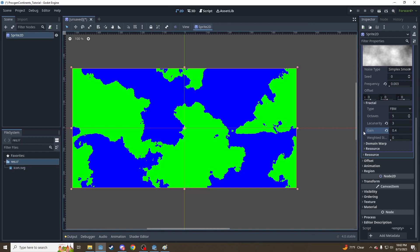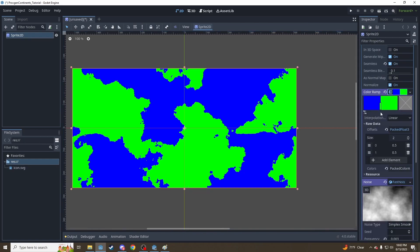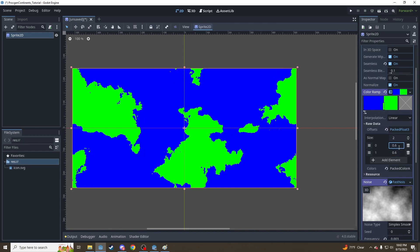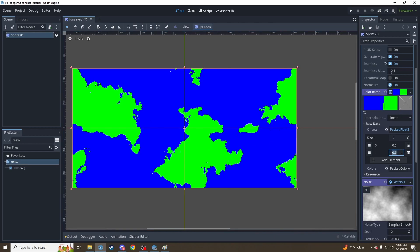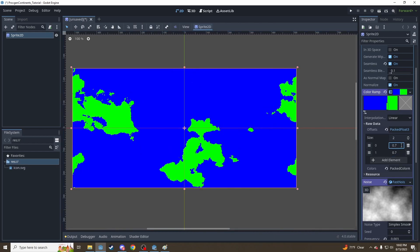The other thing to play with is the water level cutoff — that's back up here on the color ramp. We can set these up to, say, 0.6 for example. And that'll basically raise the sea level to give us smaller continents. We can go even higher for smaller continents, or...